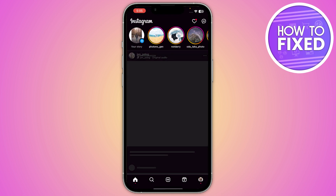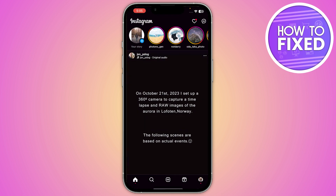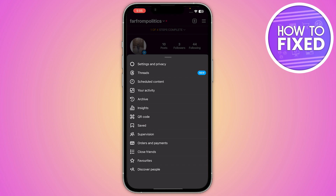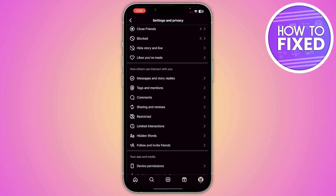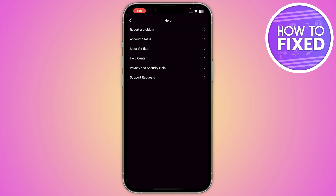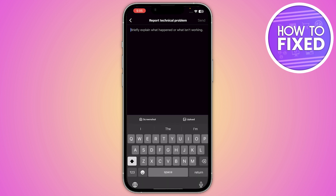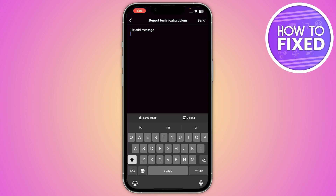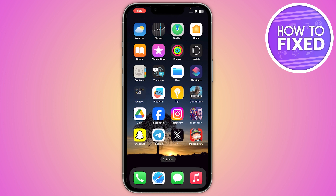If you are still not able to fix it, go to your profile and click on the three horizontal lines in the top right corner. Go to Settings and Privacy, scroll down, and click on Help, then Report a Problem. Briefly explain what happened — type that you want to fix your Add Message button — then add your username and email address, and click Send. After that, just wait for Instagram to respond.